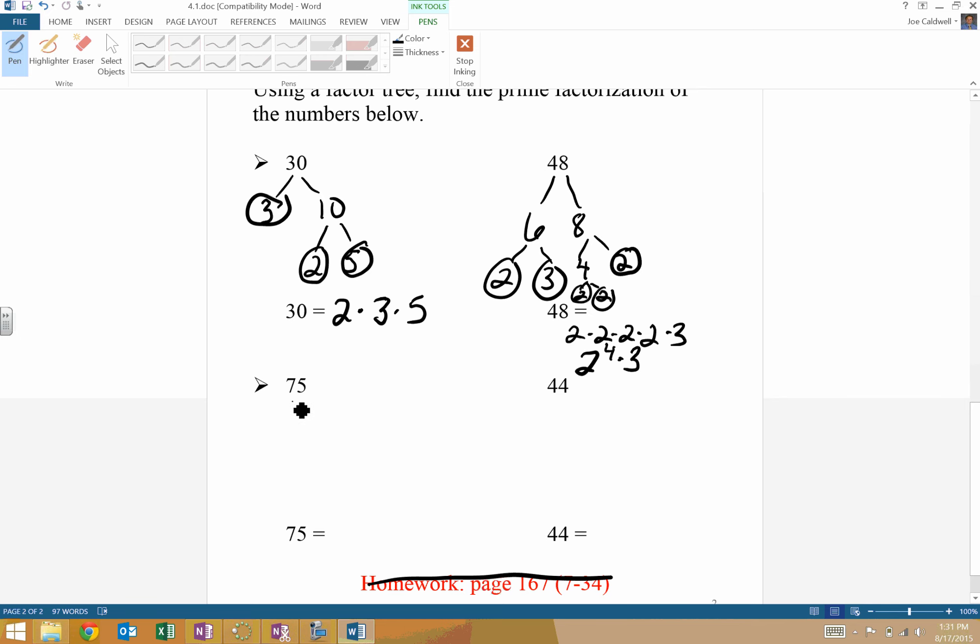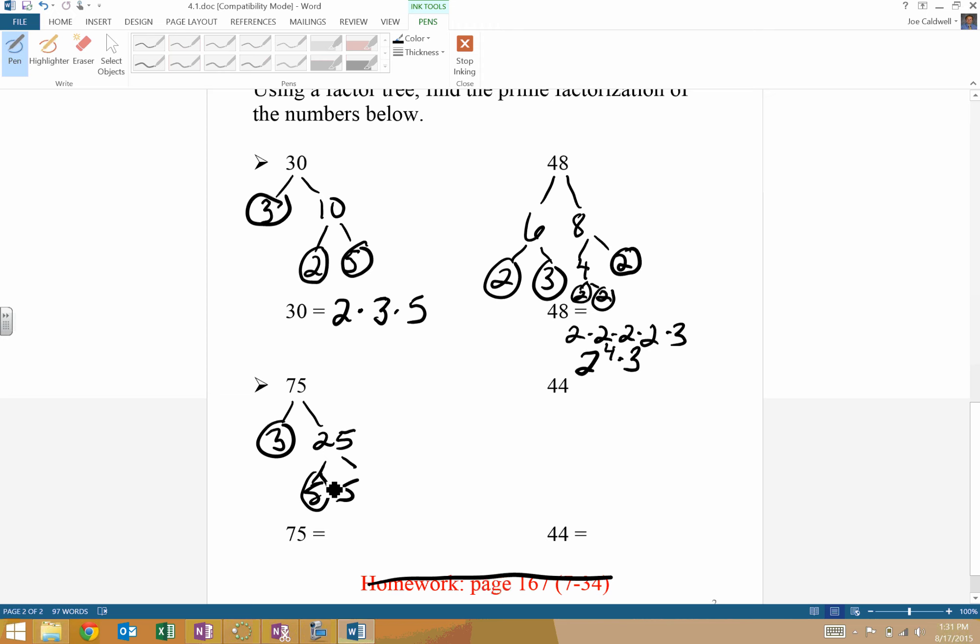75. Again, more than one right way to do that. I'm going to do three and 25. Circle the three. Circle, circle. You could write it three times five times five, or you could write it three times five squared. Always least to greatest on those.